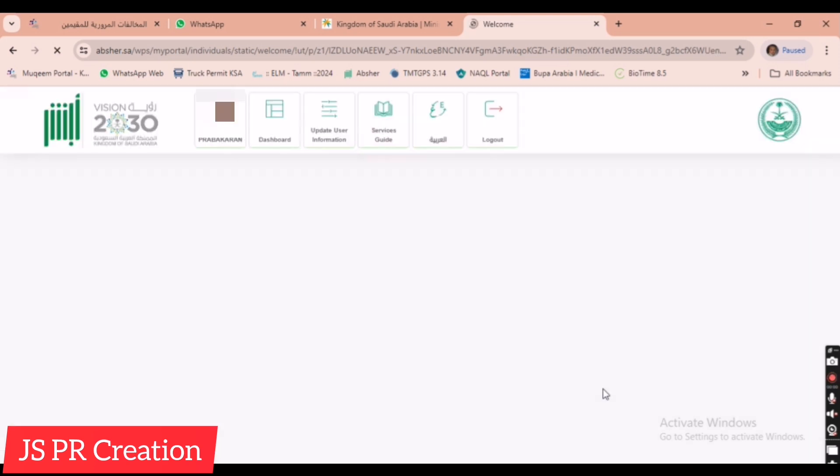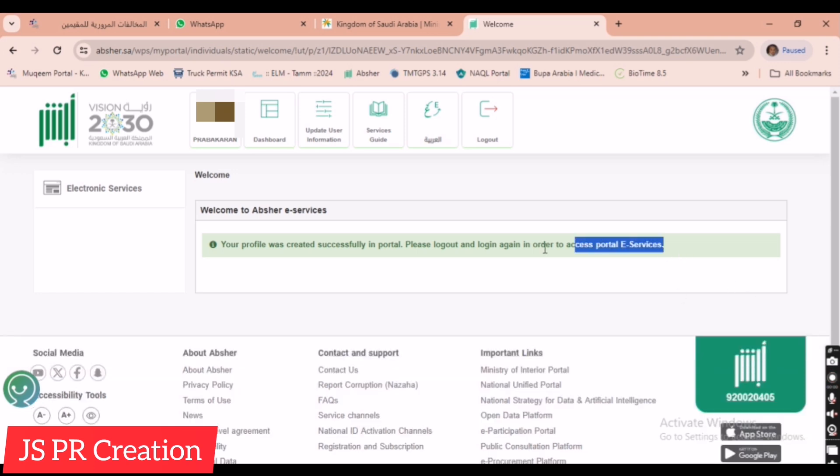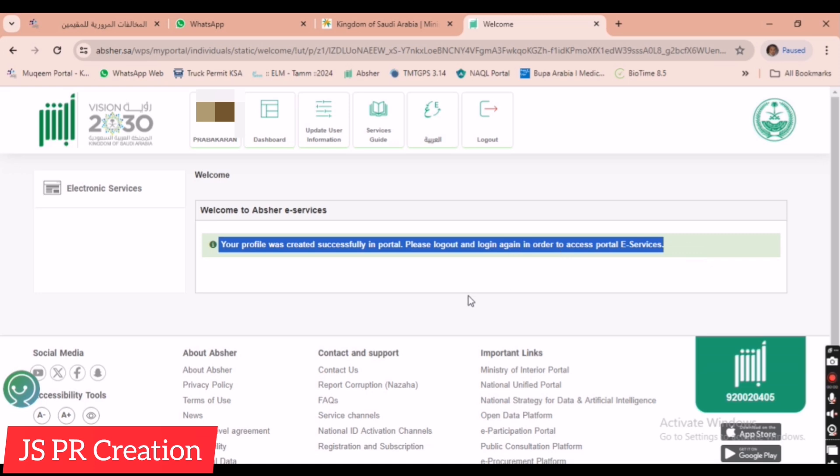See, your profile was created successfully in portal. Please logout and login again in order to access portal and e-services. Friends, this is the way how to activate your Absher account.